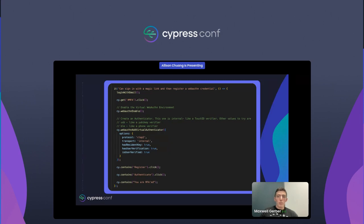I've wrapped the Chrome Debug protocol with Cypress commands to make it easier to use, and I've added some type definitions. All this code is available on GitHub for you to see and use.